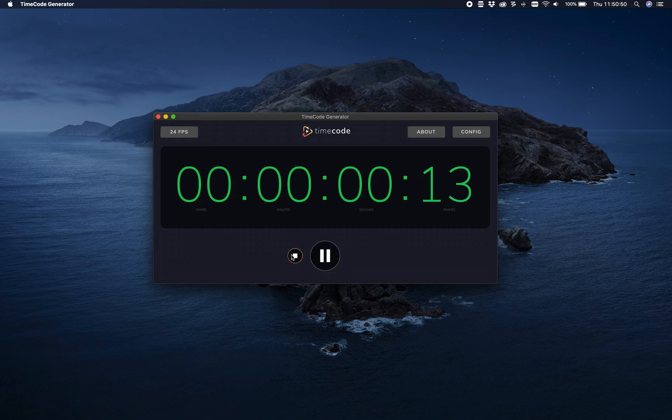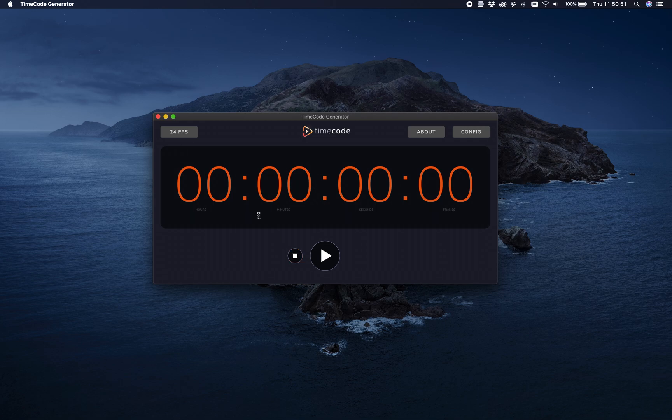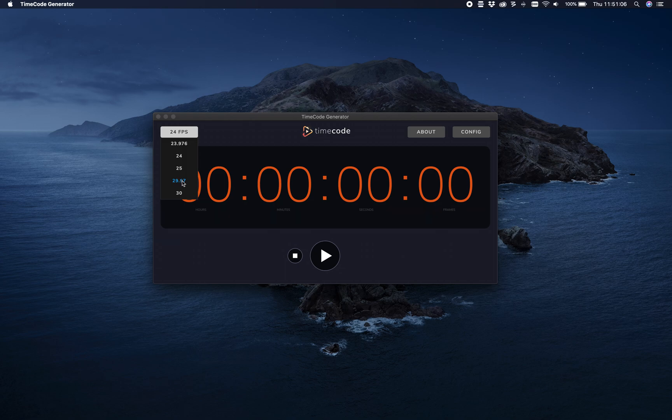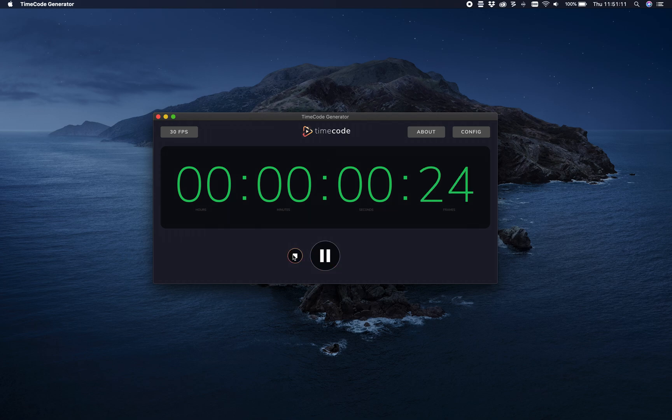Up here you can set the frame rate, so that's 23.976, 24, 25, 29.97—that's drop frame to be clear—and we have 30 FPS. Switching between those is instant, so that's easy.